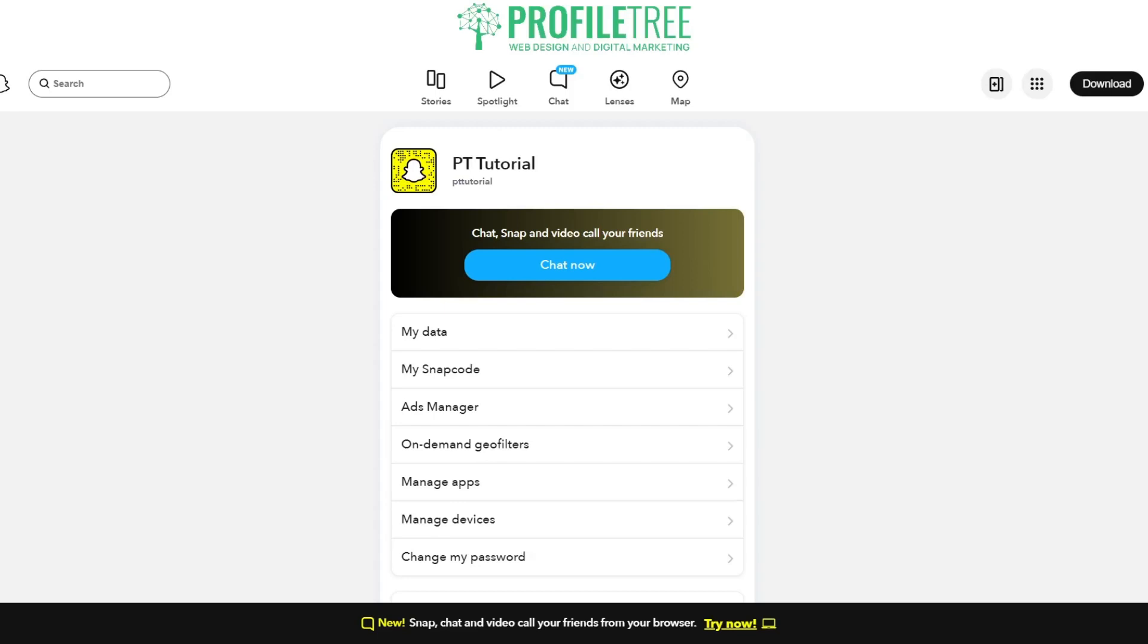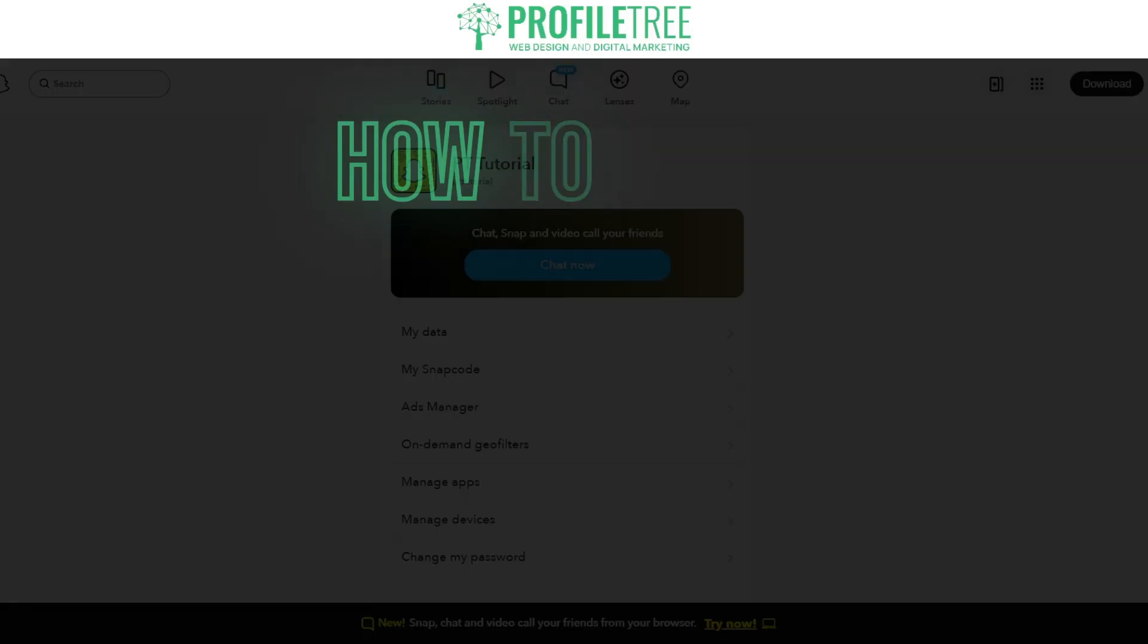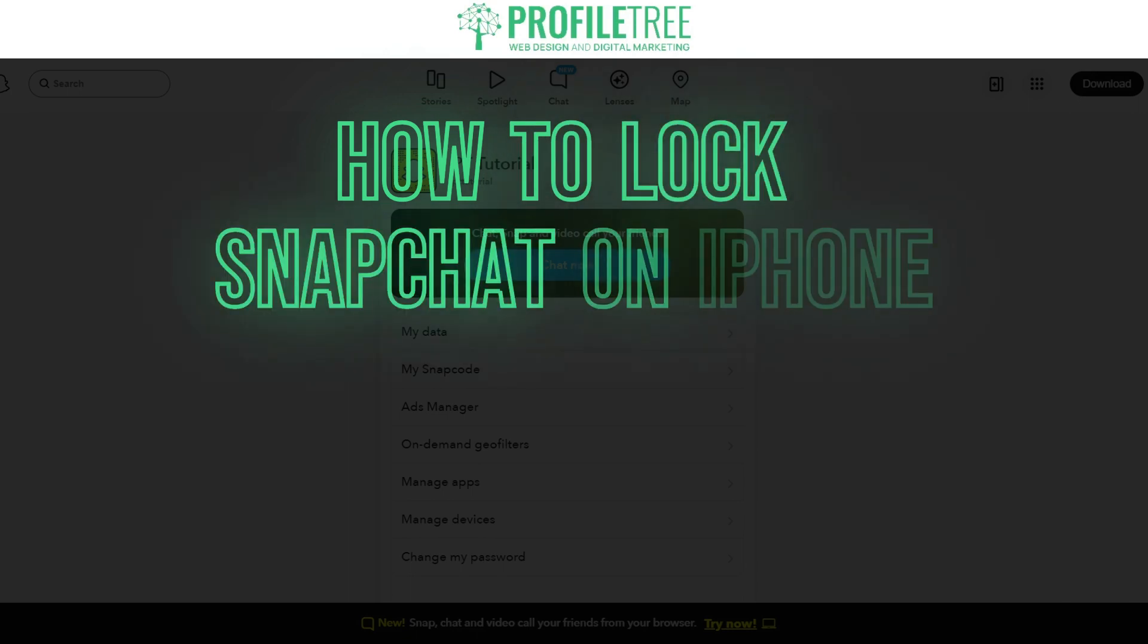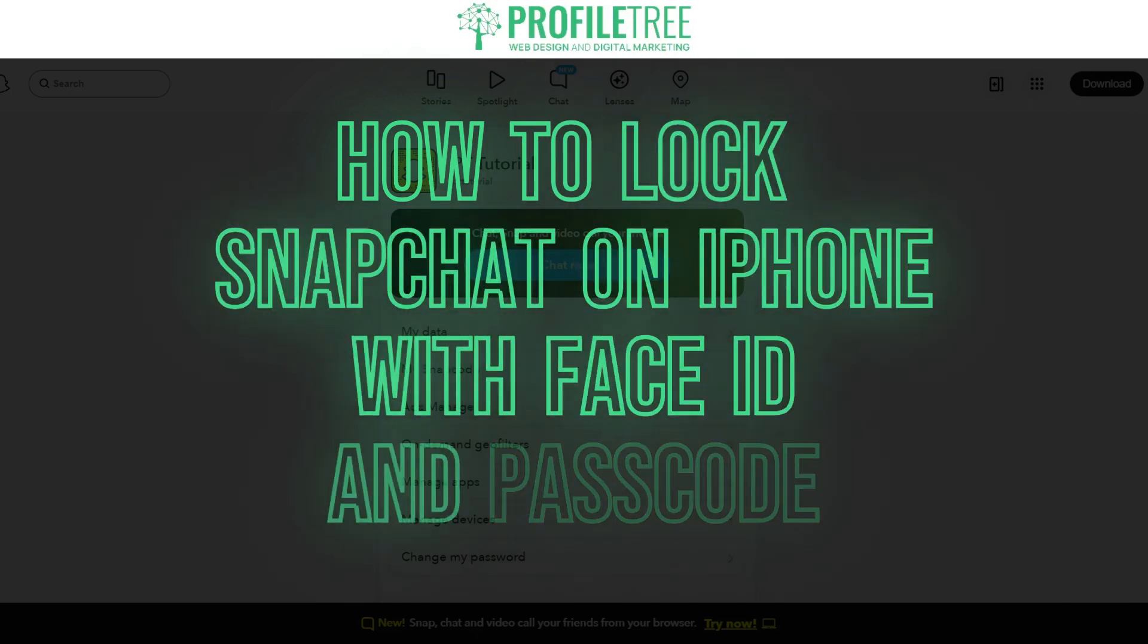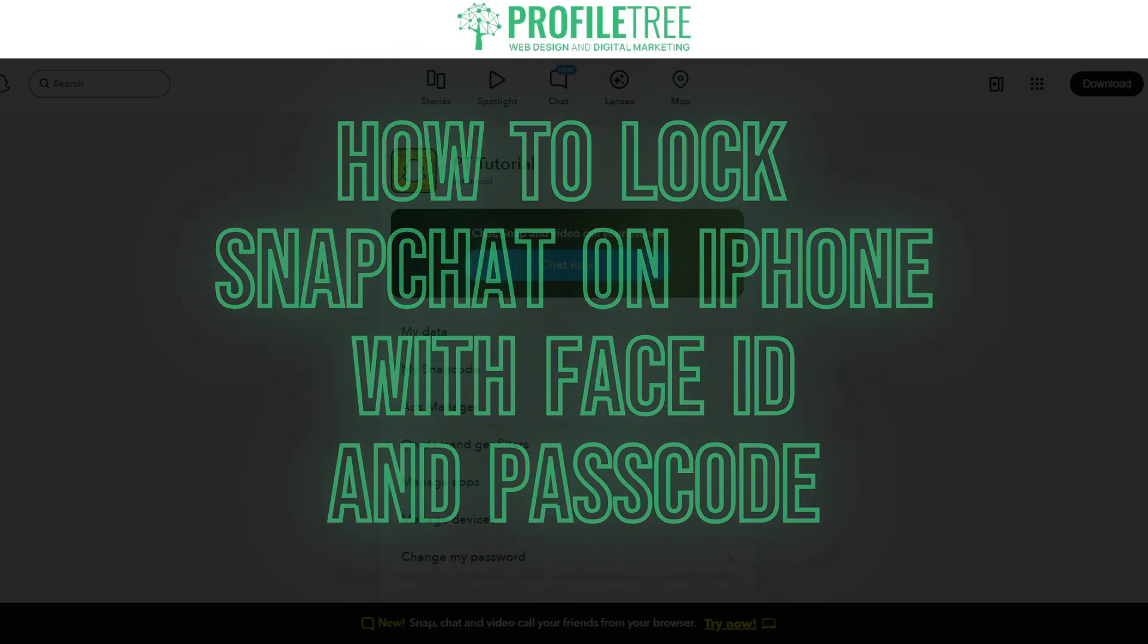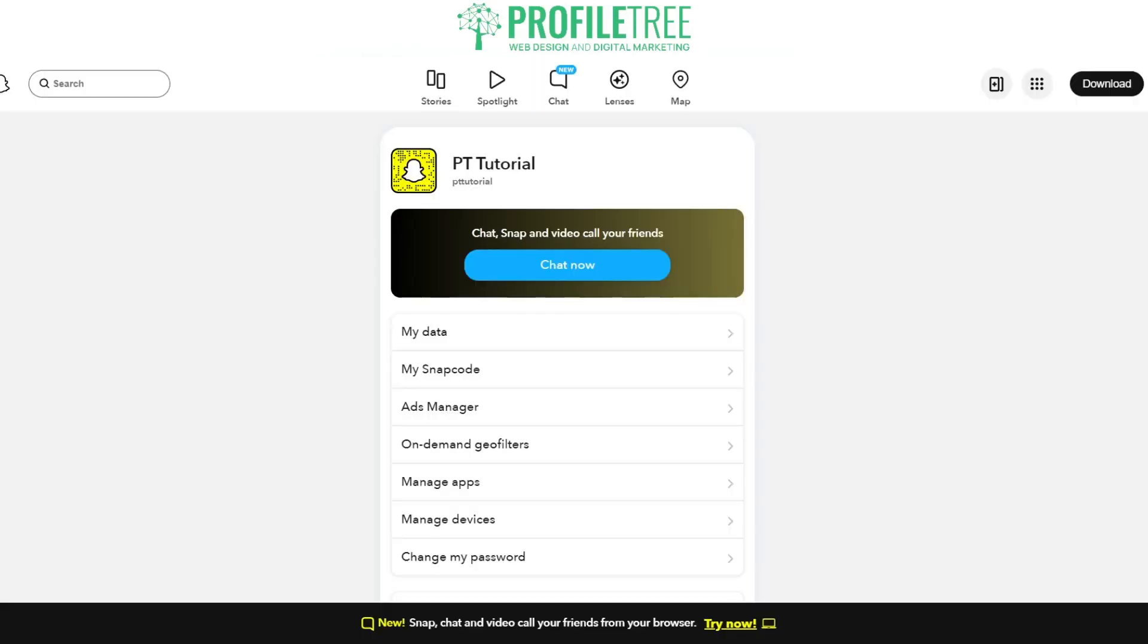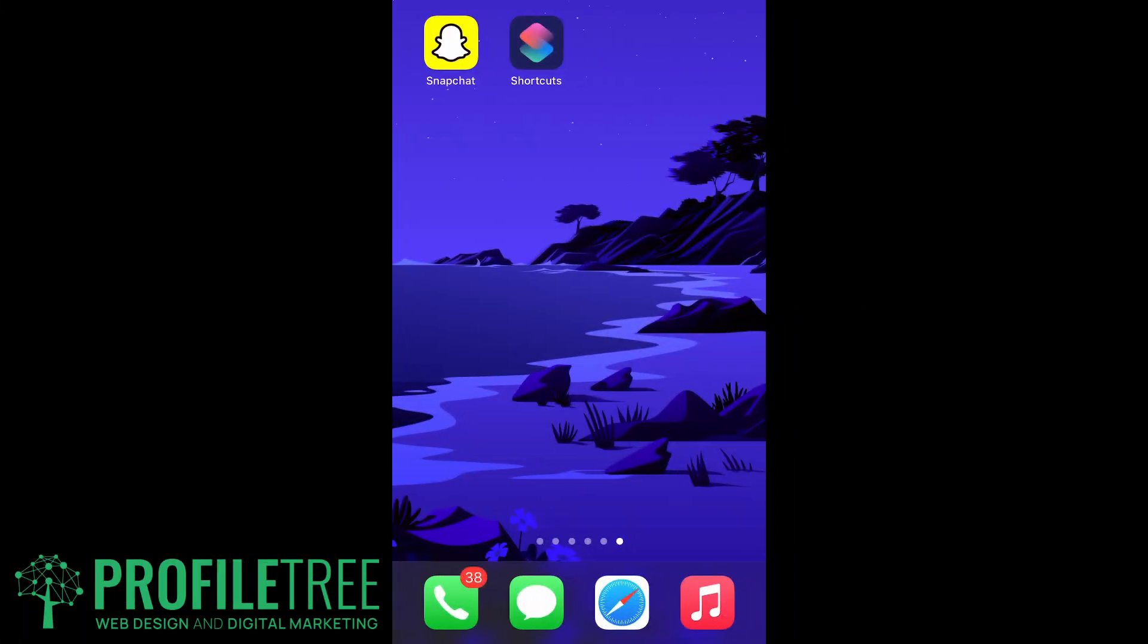Hello guys and welcome to another Profile Tree video. In today's video we're going to be taking a look at how to lock Snapchat on iPhone with Face ID and passcode. So without further ado, we're going to go ahead and get started. Go ahead and have your Shortcuts application open. Now if you don't have it, you can download it on the App Store. But anyway, what we'll do is we'll open up this app.